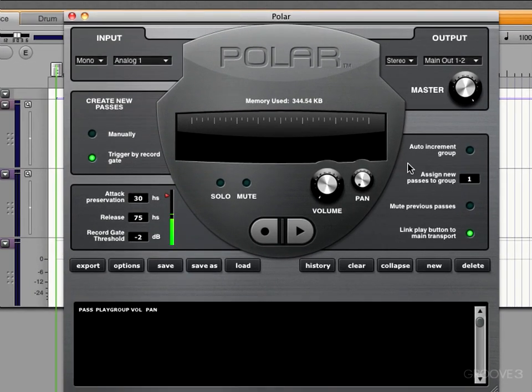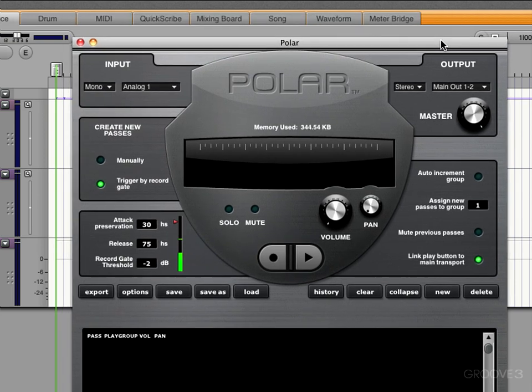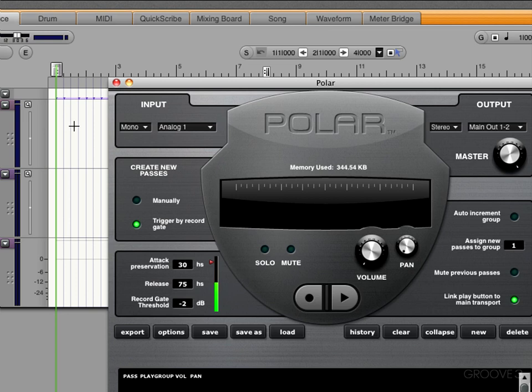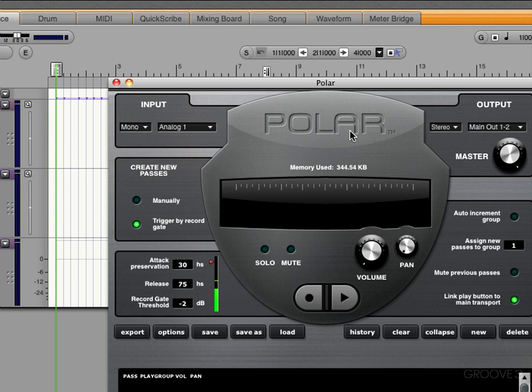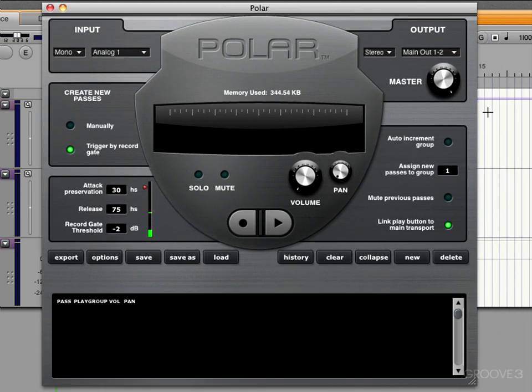The other thing is we can turn on the link button to link playback to the main transport. This is useful if you want to use Polar to loop record and at the same time listen to some other audio that you may have in your sequence editor. Maybe you want a drum loop or a bass track and you want to record along with that. You want to link that so it's linked to the timeline or the time ruler within Digital Performer. And when that's off, it'll be on its own and working independently of the transport here.